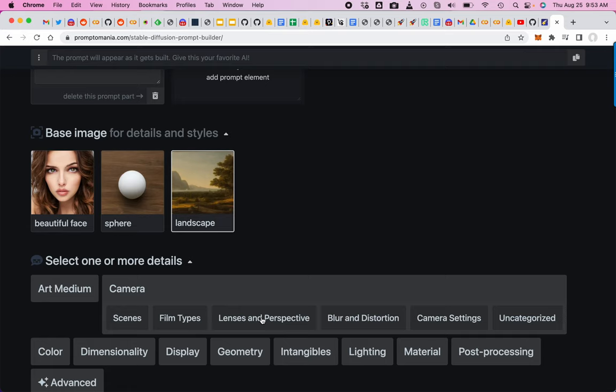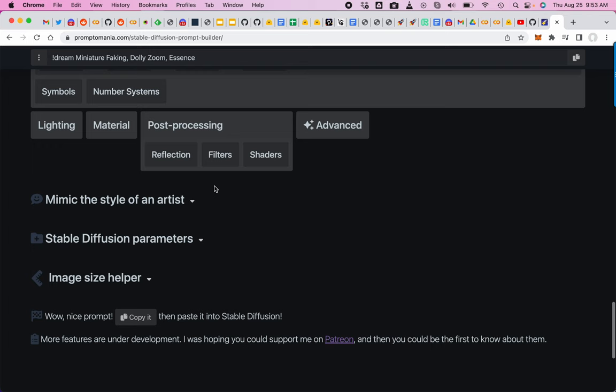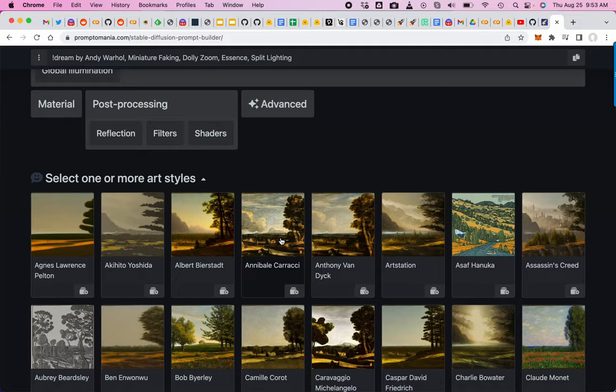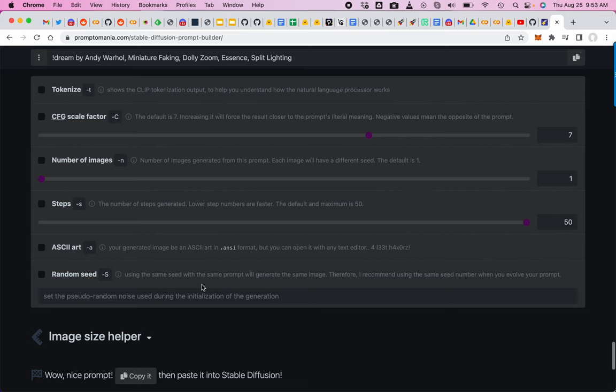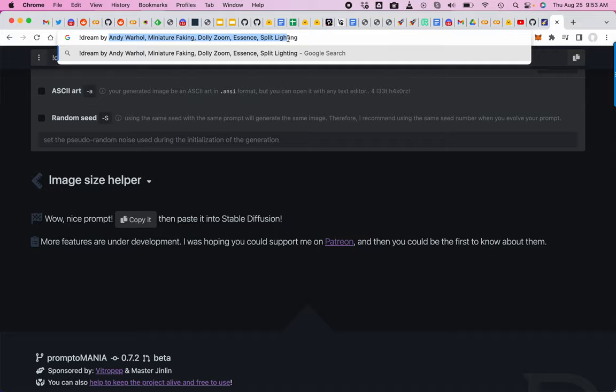Concepts, essence, number systems. They have all these different things and you're just adding them to your prompt. Artist styles, like Warhol. Then you go in and modify the parameters, the steps and the CFG scale. When you're done you just copy it and boom, there they all are. This type of interface is going to become more common as well.